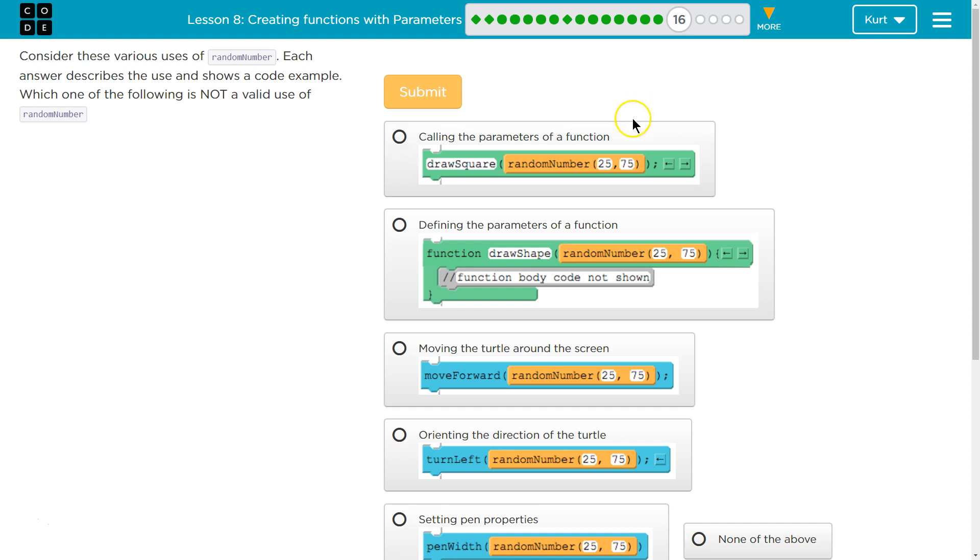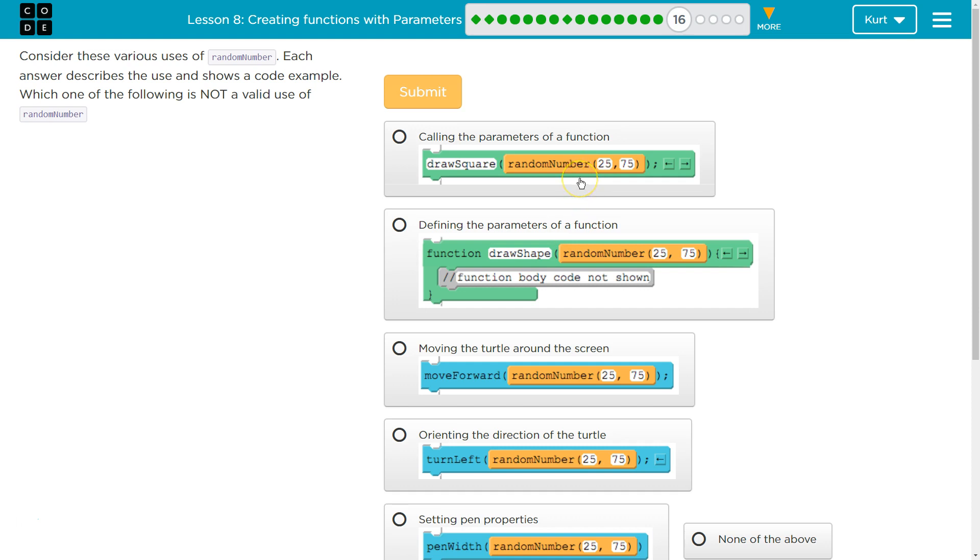And that makes sense, right? You could have maybe this is representing the square's length or side or whatever. And 25 to 75, that would work. I can call a function, giving it some random number as the argument or as the parameter.